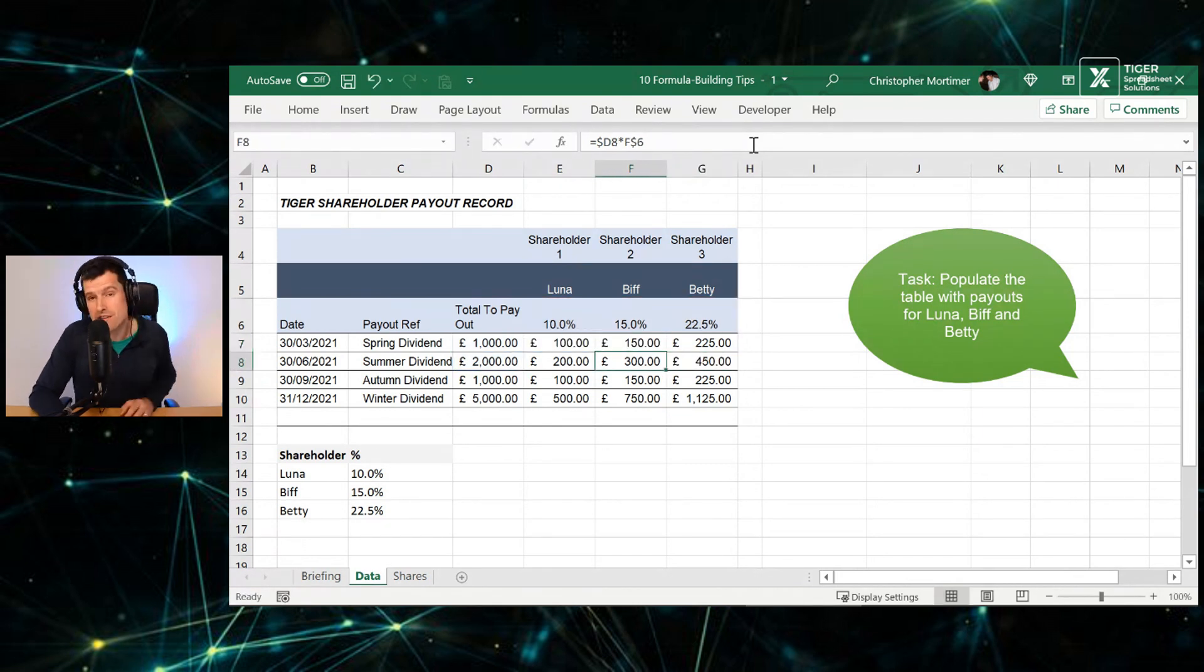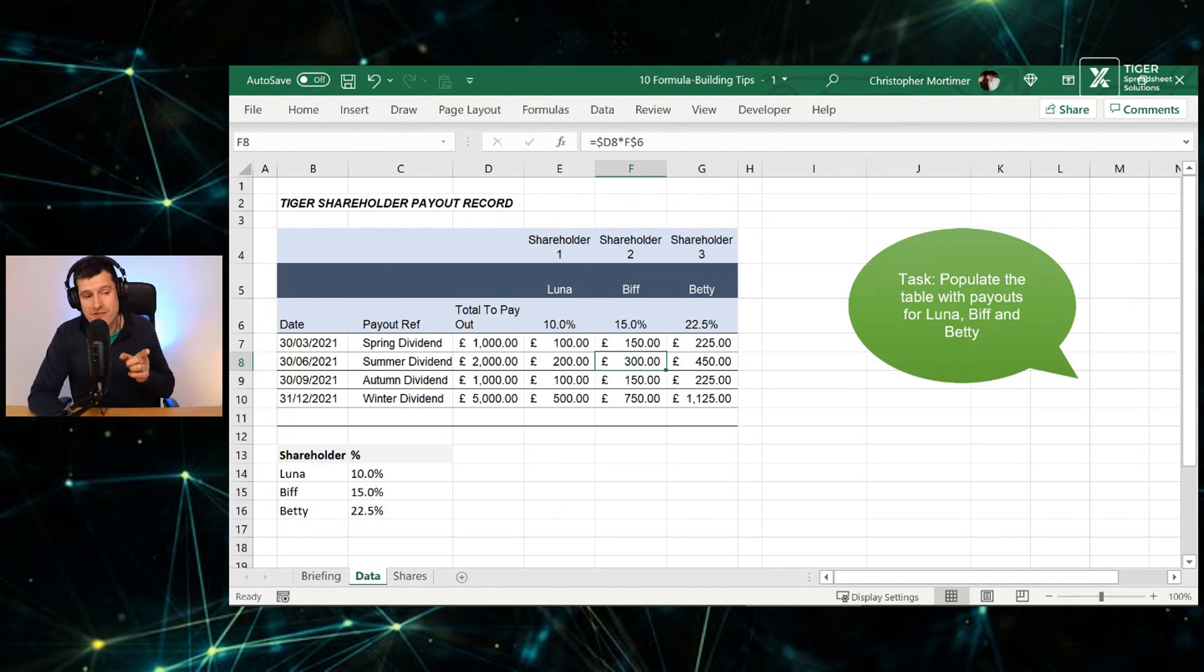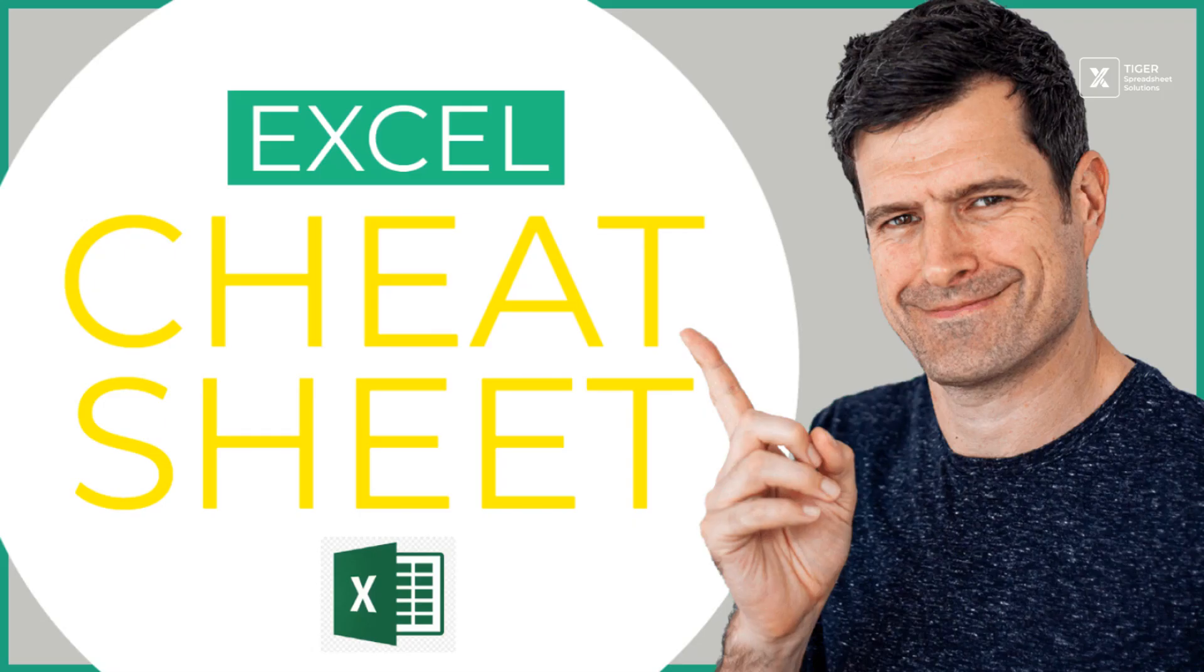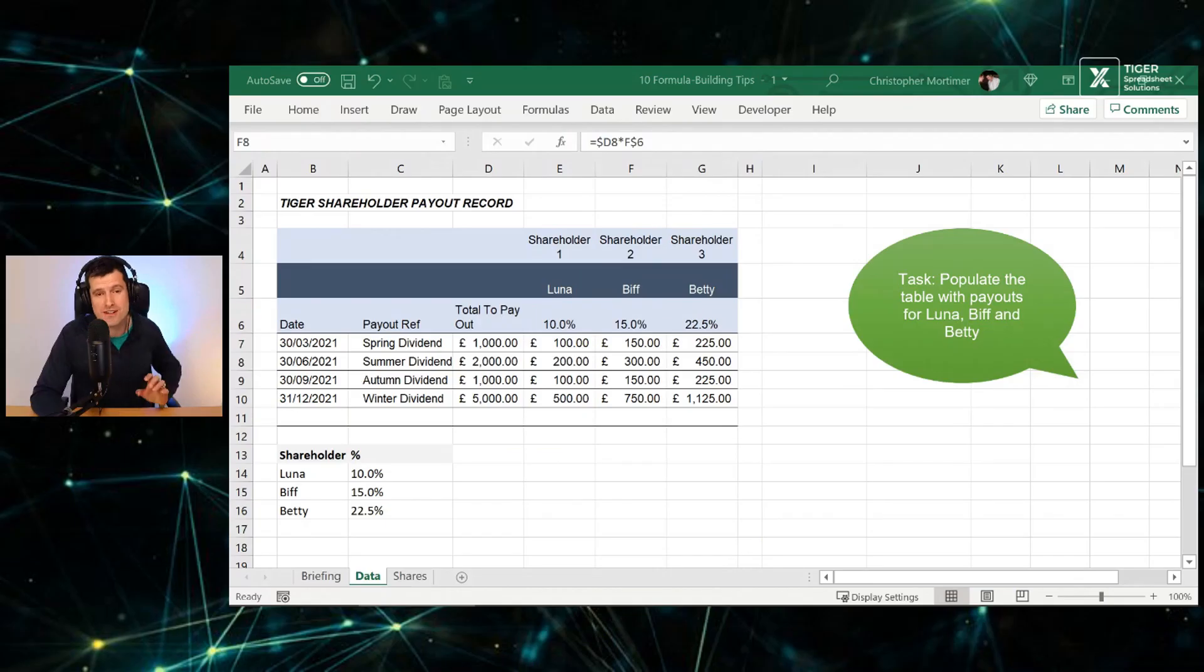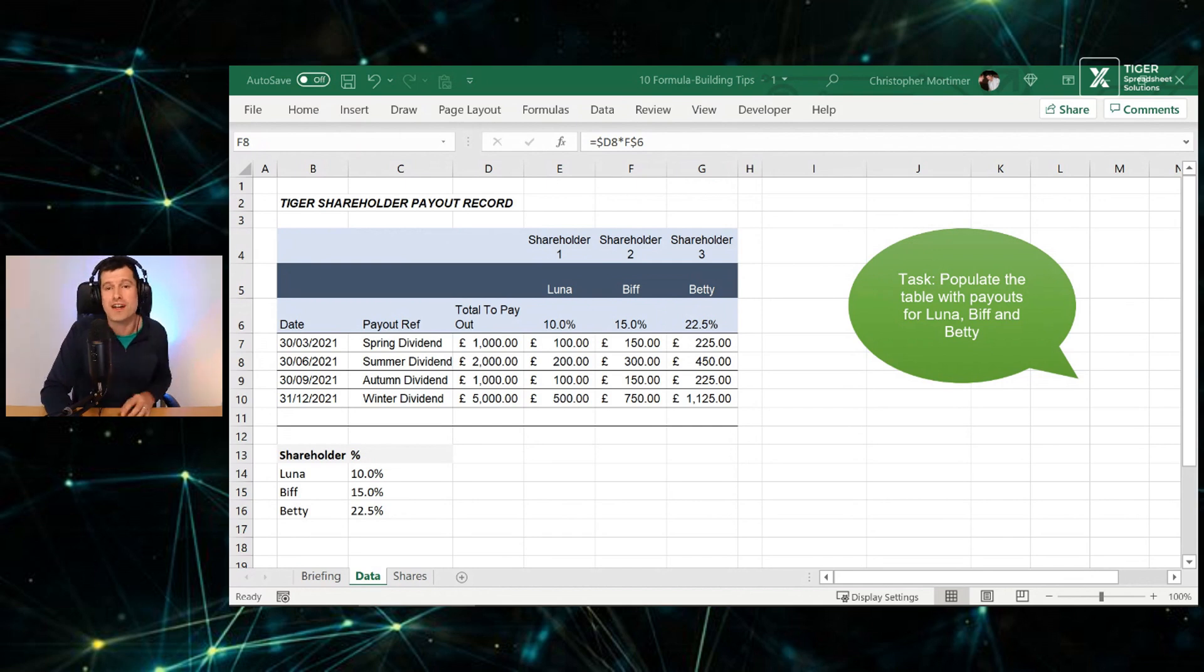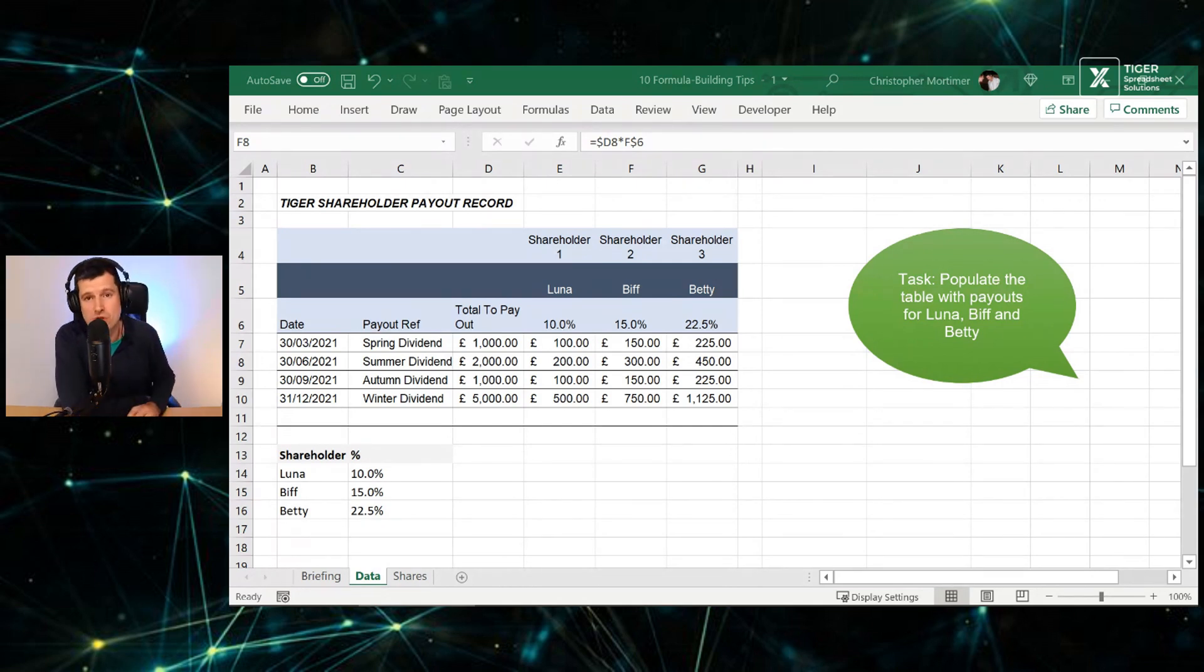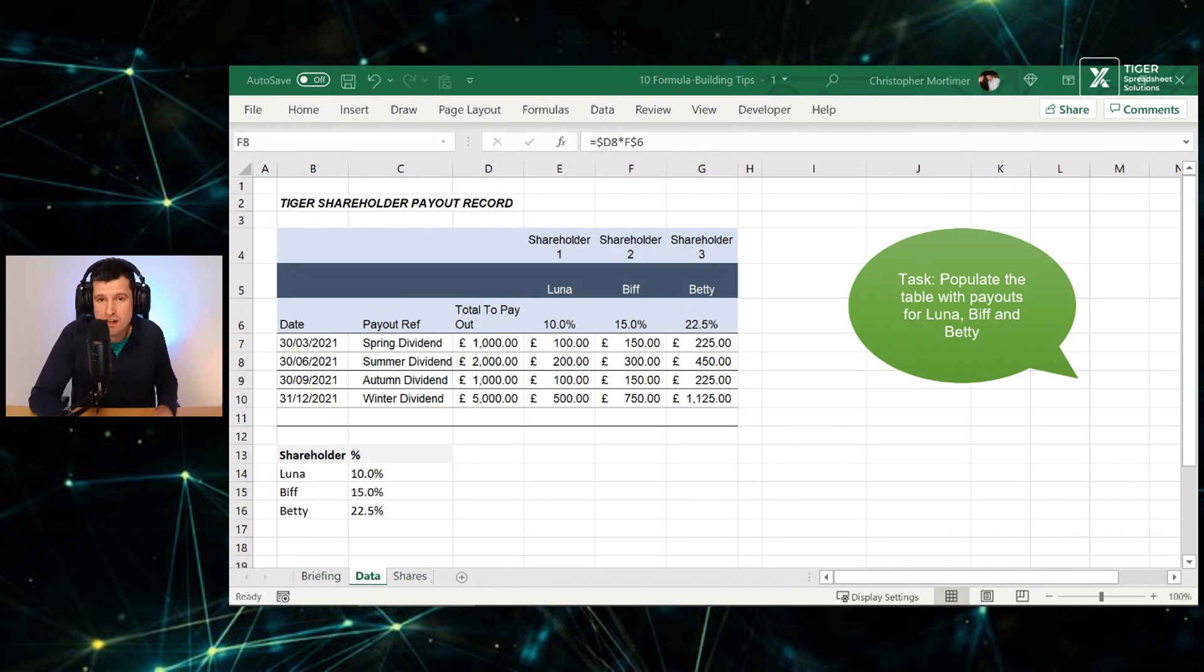So what about these formula building tips? Go ahead. Don't forget about the Excel cheat sheet. I've laid it all out for you. It's going to simplify your Excel learning, a nice one-page PDF. The next video. Thanks for watching. I'll see you soon.